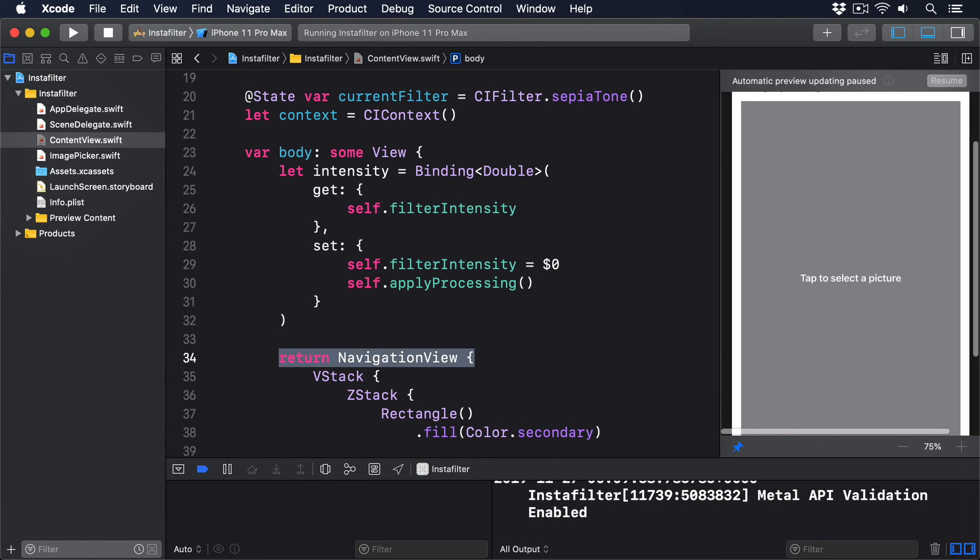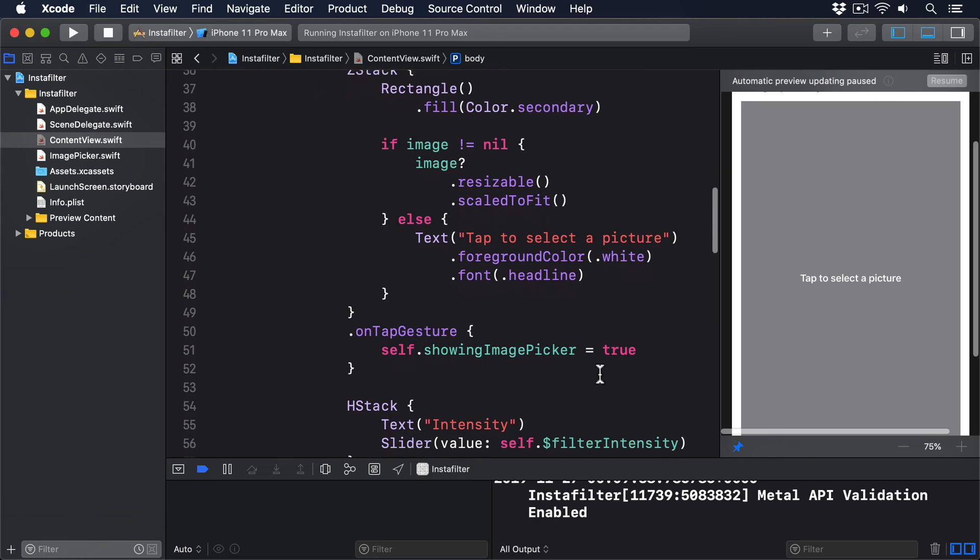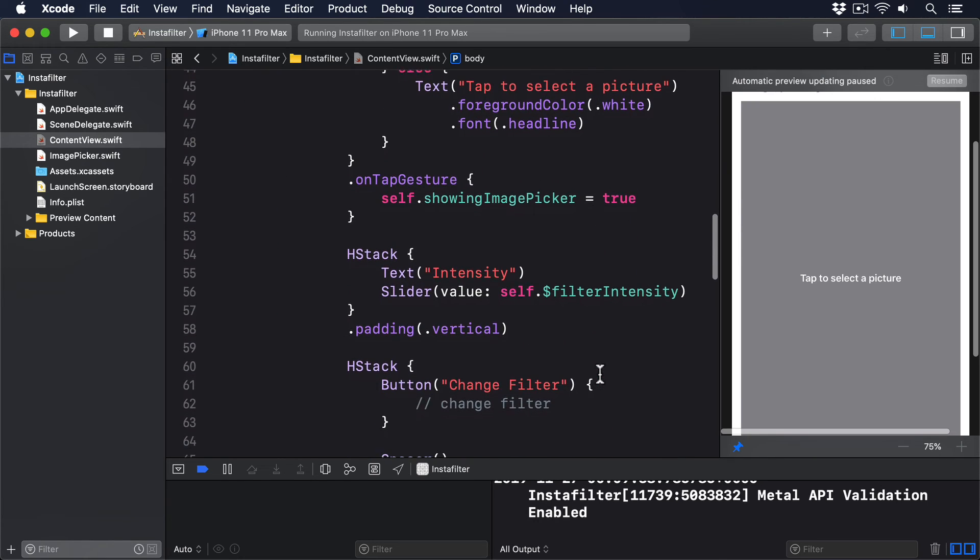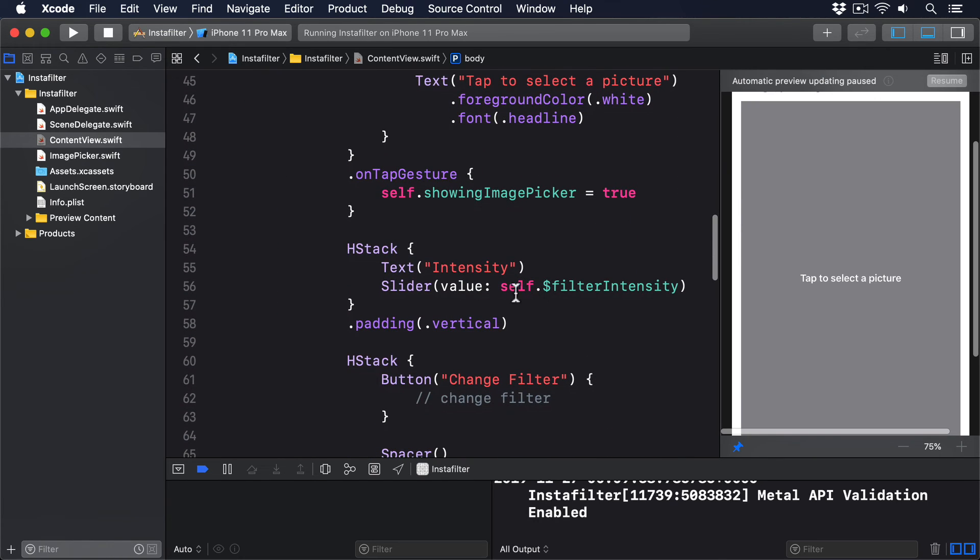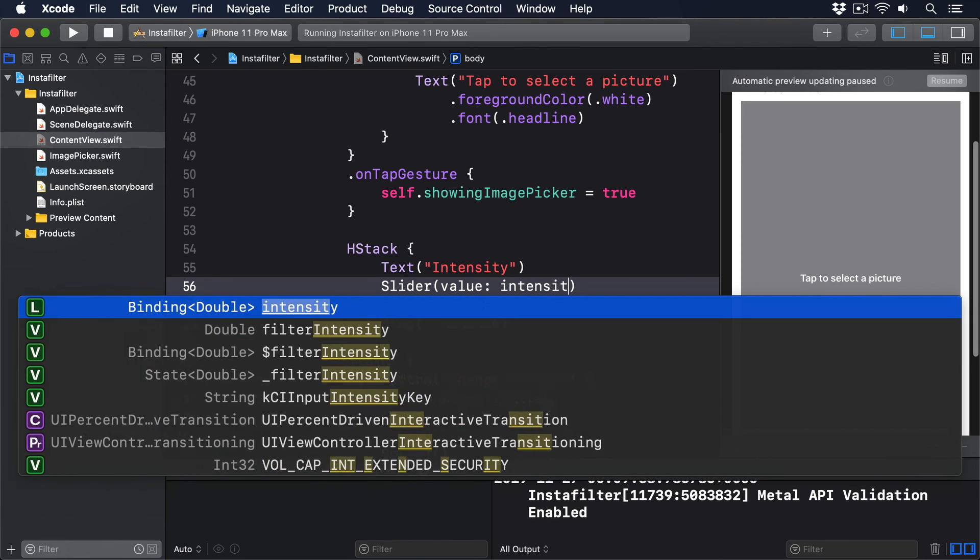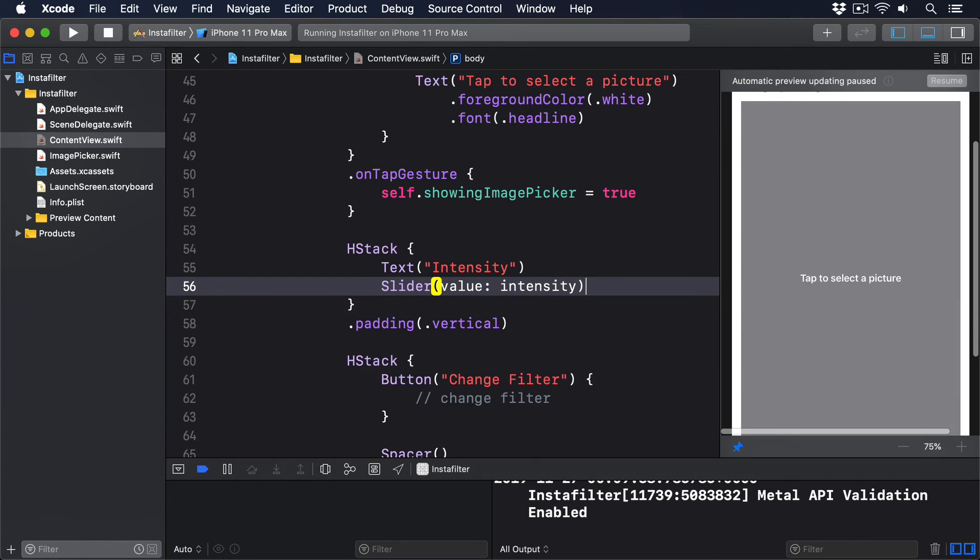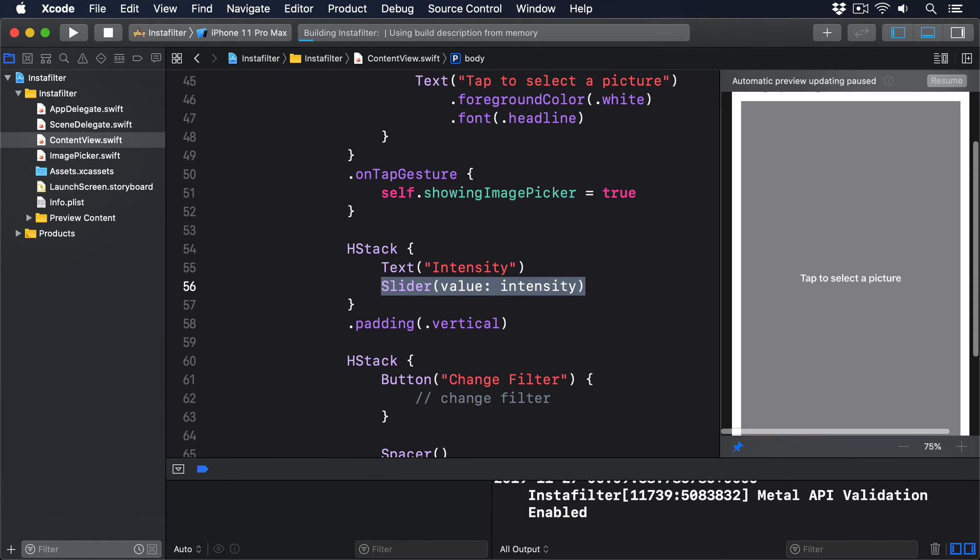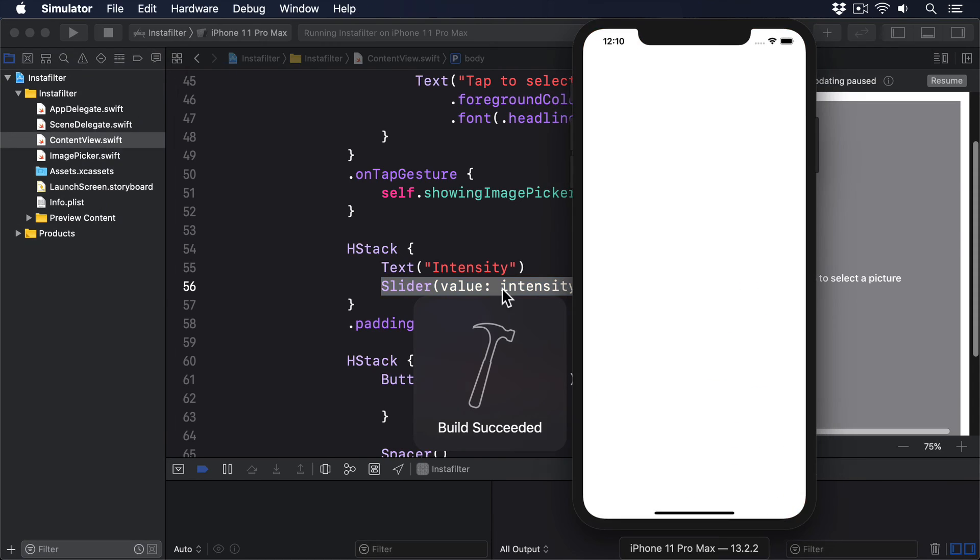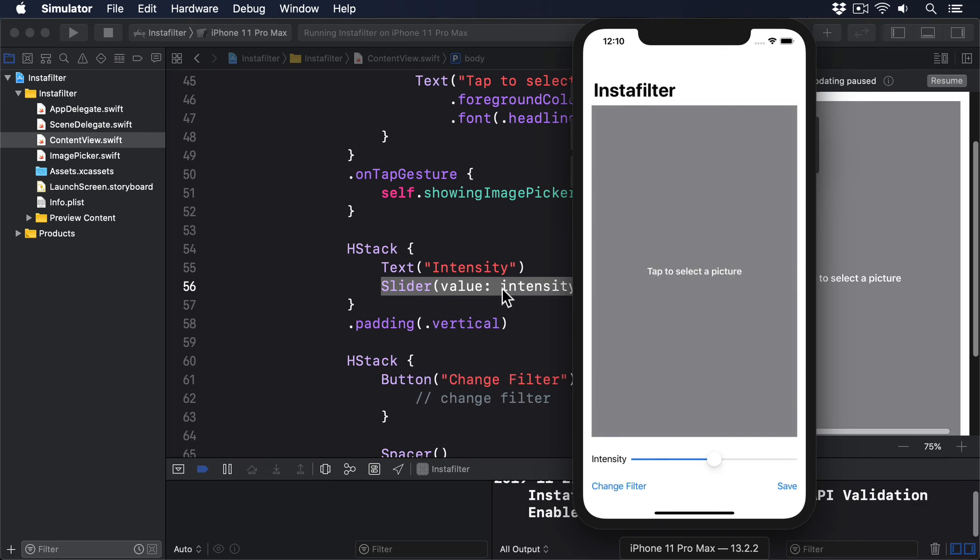Now that we have a custom binding, we should attach our slider to that rather than directly to the @State property, so that changes to the slider will trigger applyProcessing. So change the slider code to this: value: intensity. Remember, because intensity is already a binding, we don't have to use a dollar sign before it. You need to write value: intensity rather than value: $intensity.